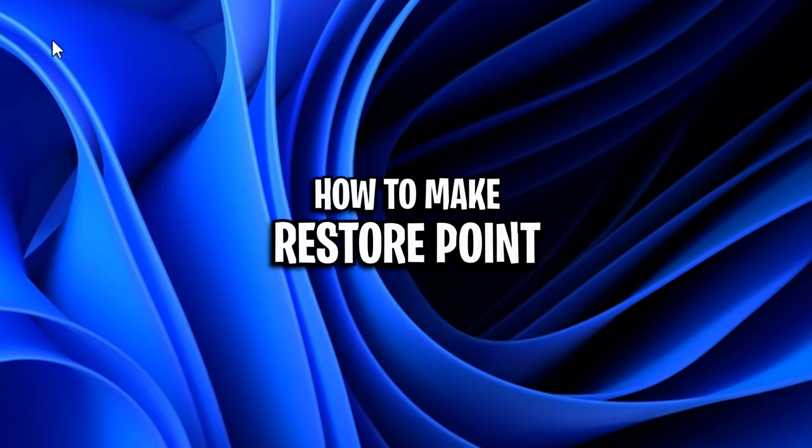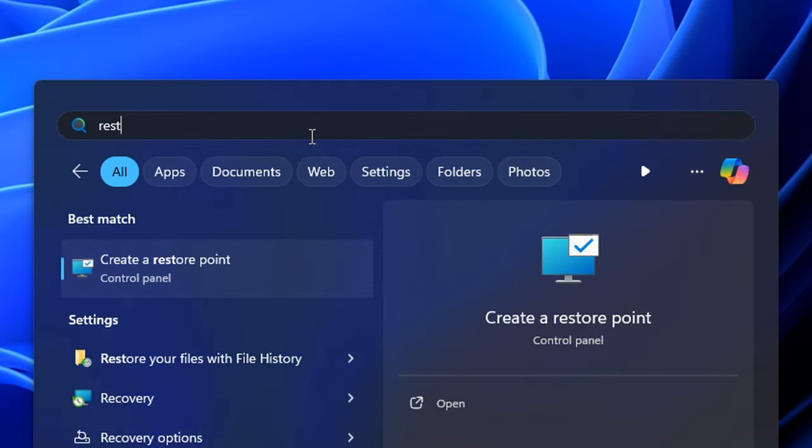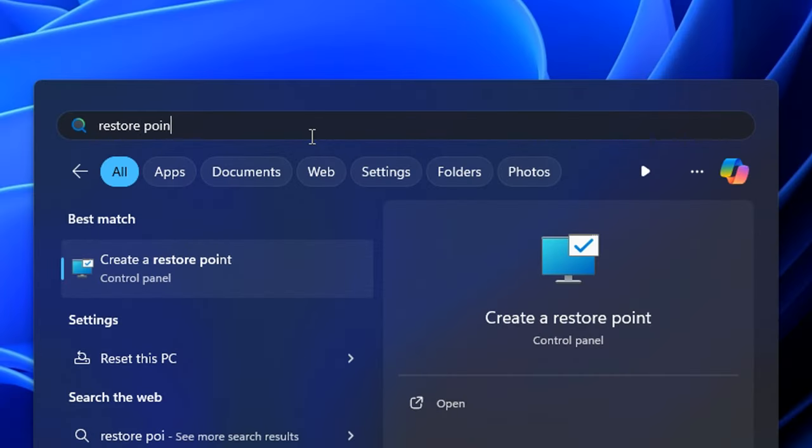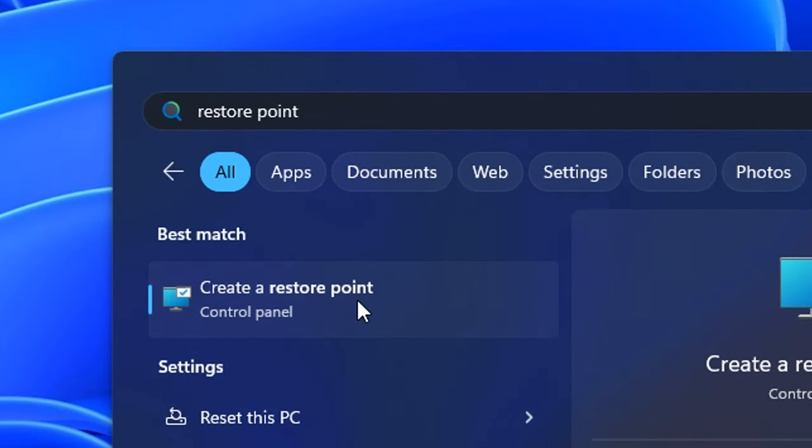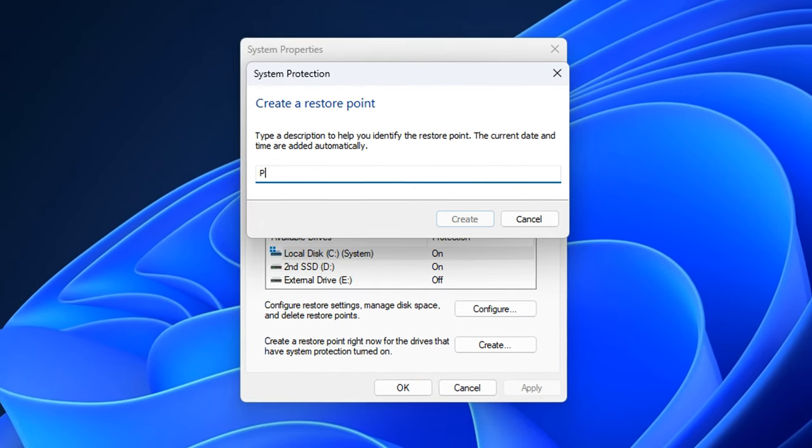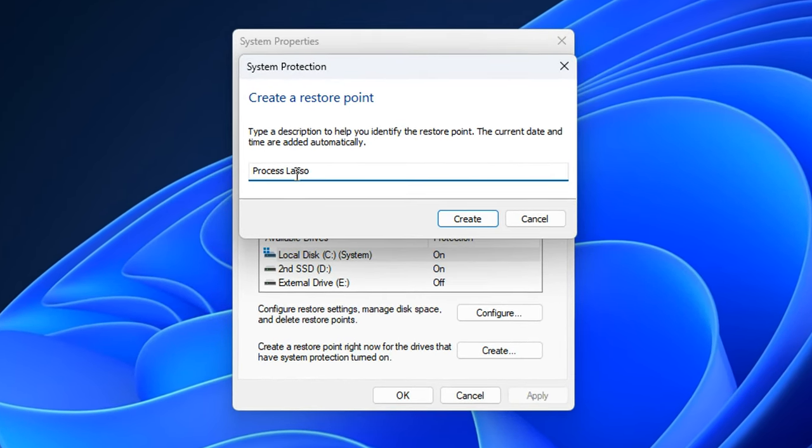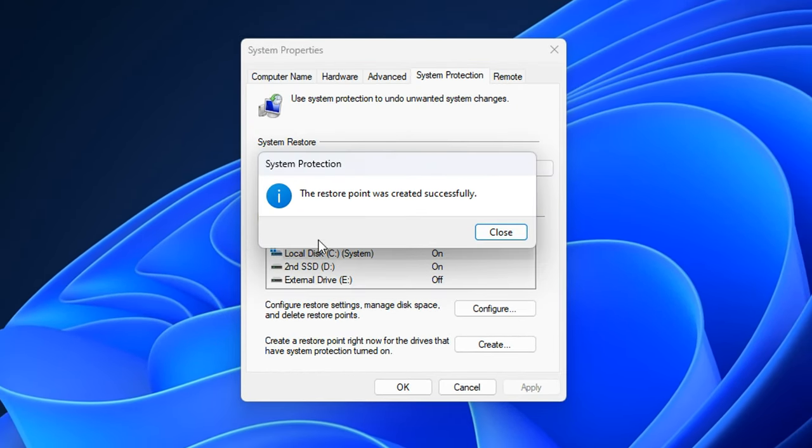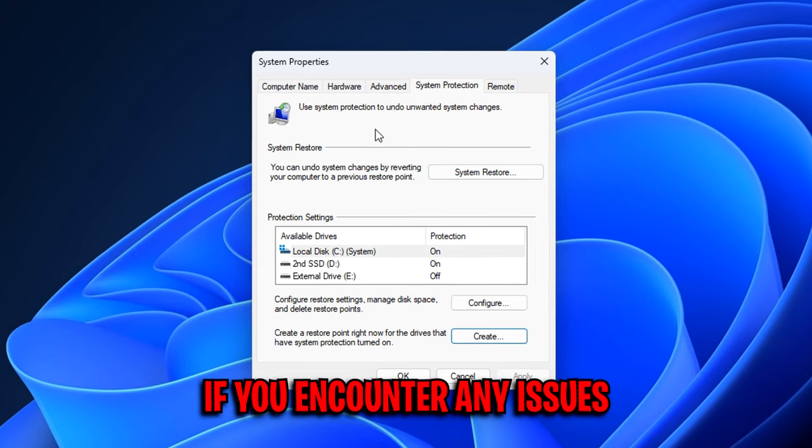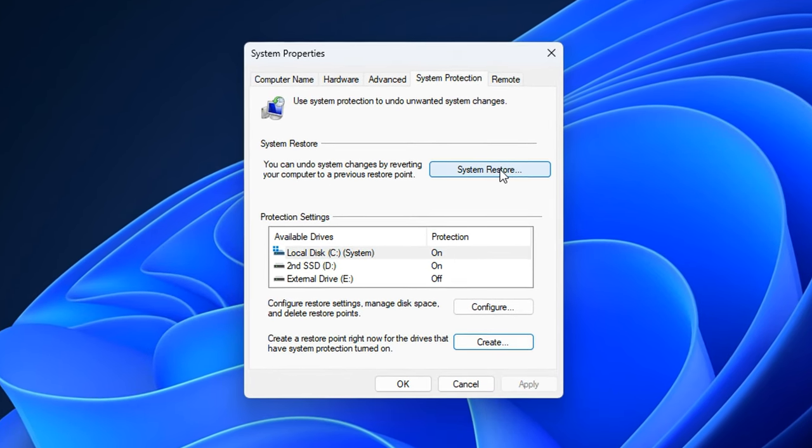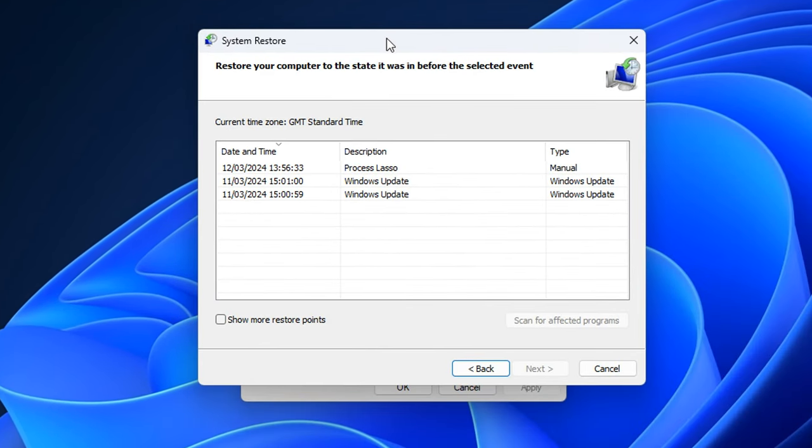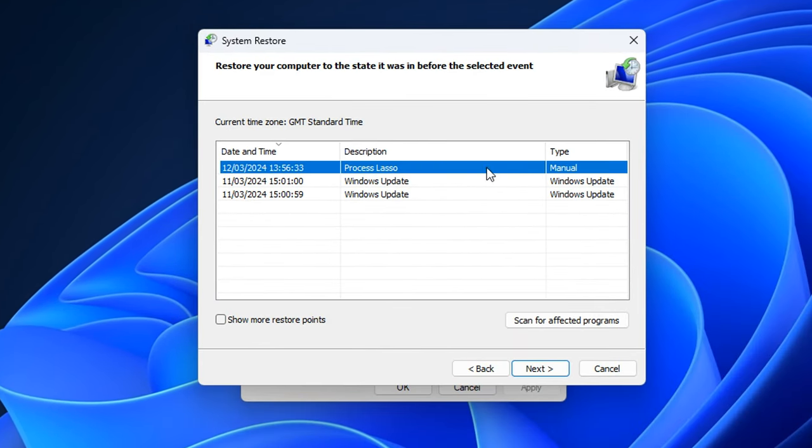To set up a restore point, just go onto your start menu, type in restore point, then choose create a restore point. You then want to click on that create button, type in something like Process Lasso as just a reference. And then if you encounter any issues, you can go back into system restore, find your restore point and simply go back to what it was before.